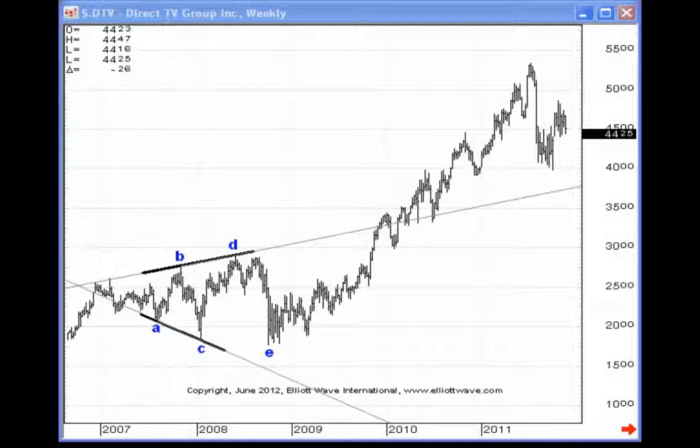A good example of precisely this characteristic, I think, is very evident with respect to DirecTV. The ticker symbol is DTV.